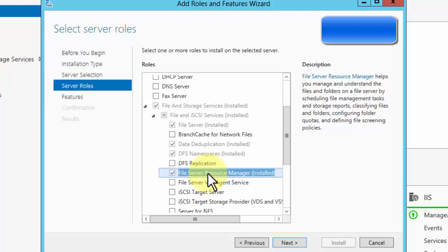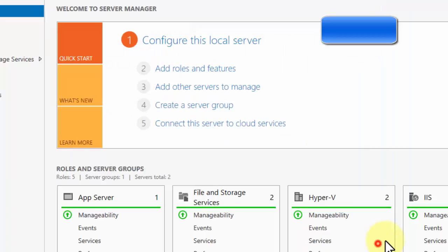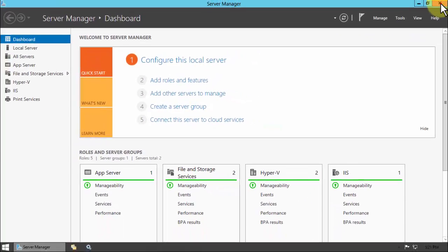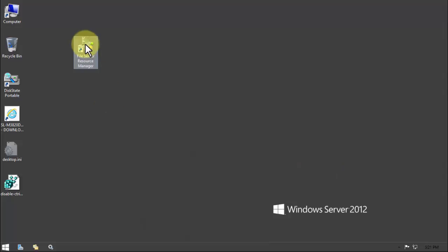I've already done the install, but you simply add the role here. You can see it's under File and Storage Services and it's called File Server Resource Manager. I'm just going to click cancel because we've already done it. It does require a reboot, so take note of that.